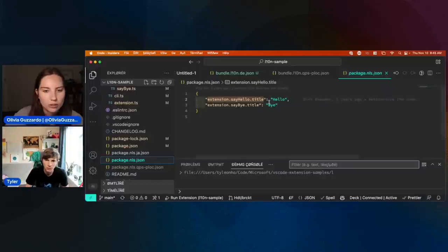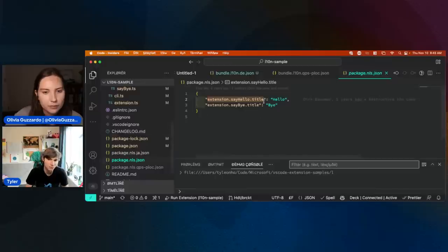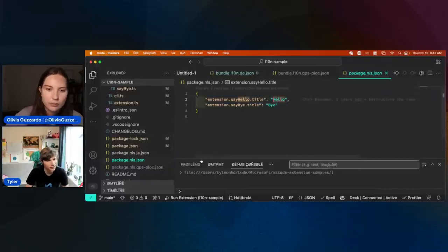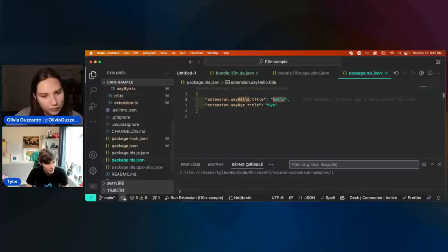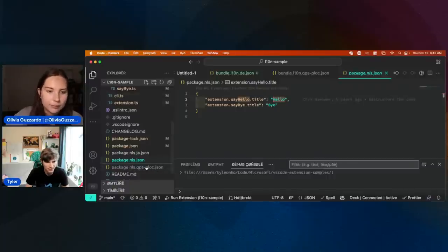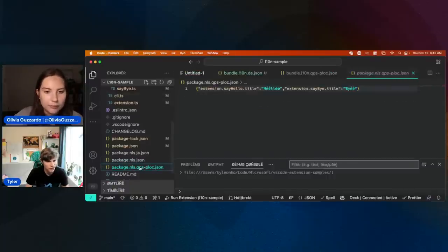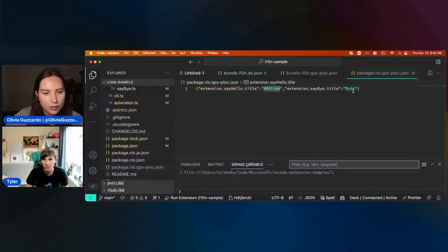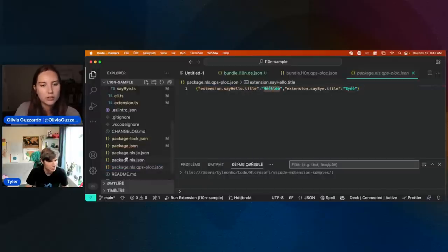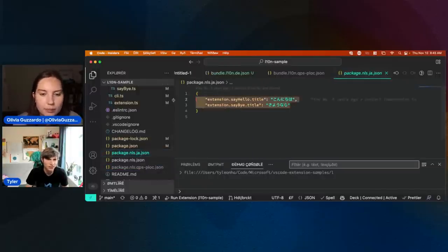And you can see — very similarly to the bundle file I showed you earlier — you have 'hello' in here. Then if you look at other files, we've got the QPS block one — that's the pseudo language one — where you can see hello and bye, and then the Japanese one as well.